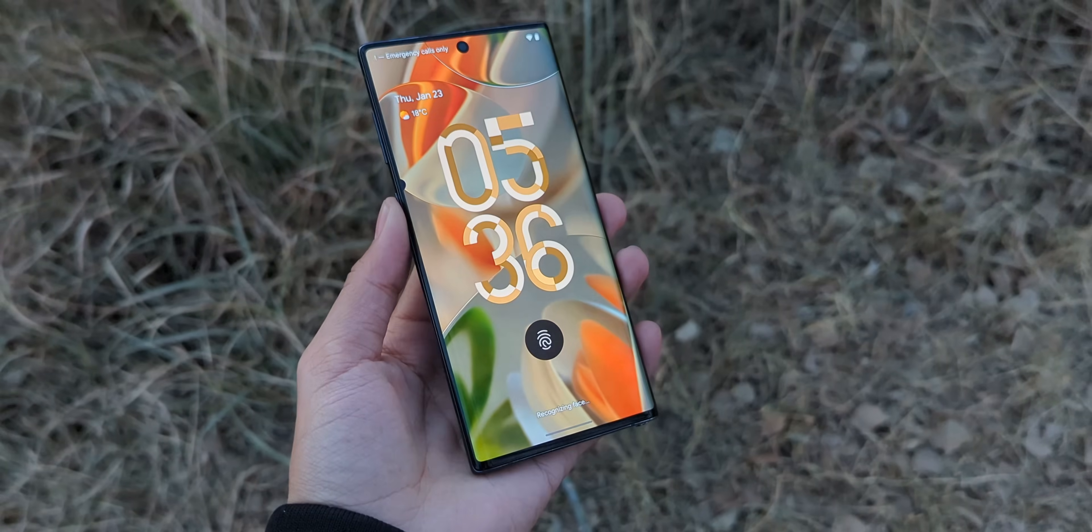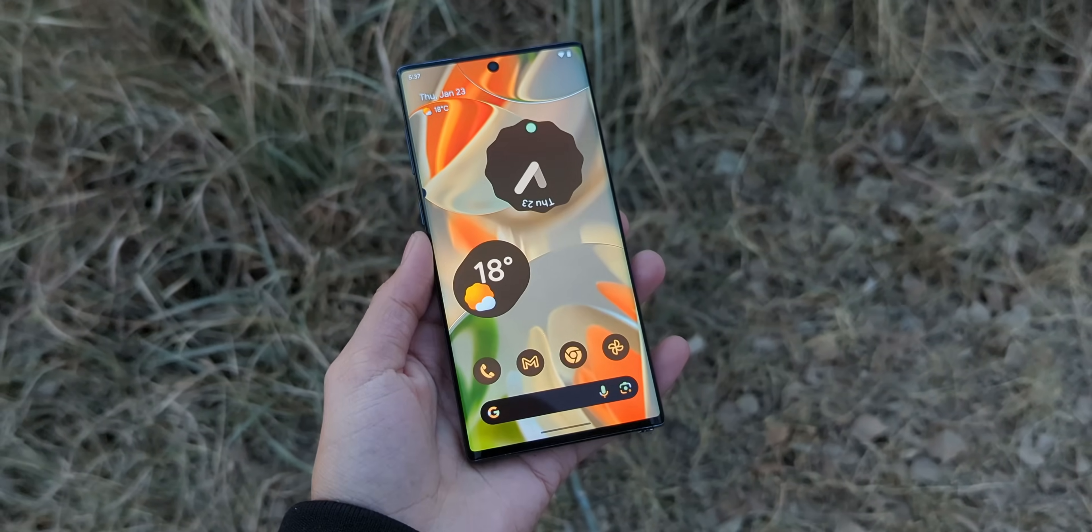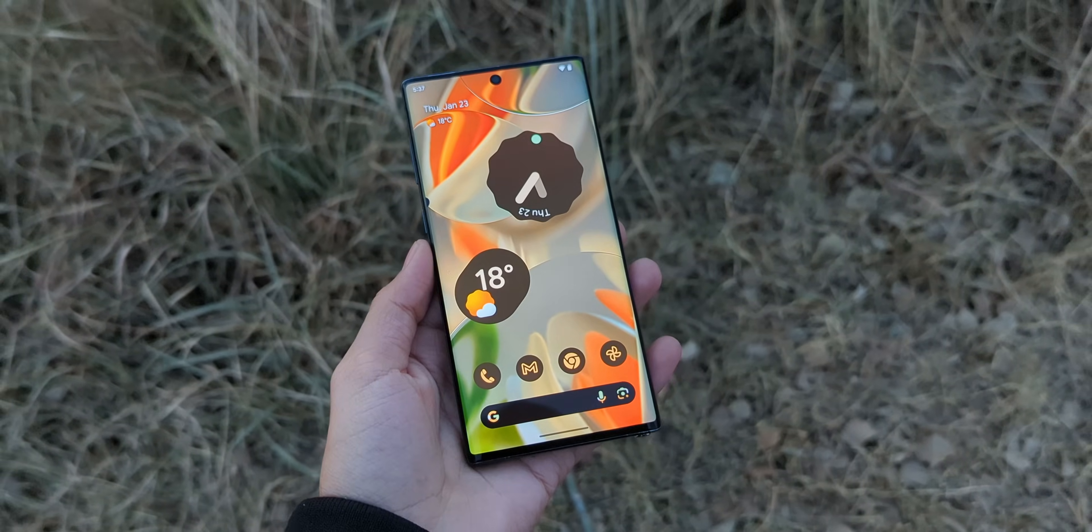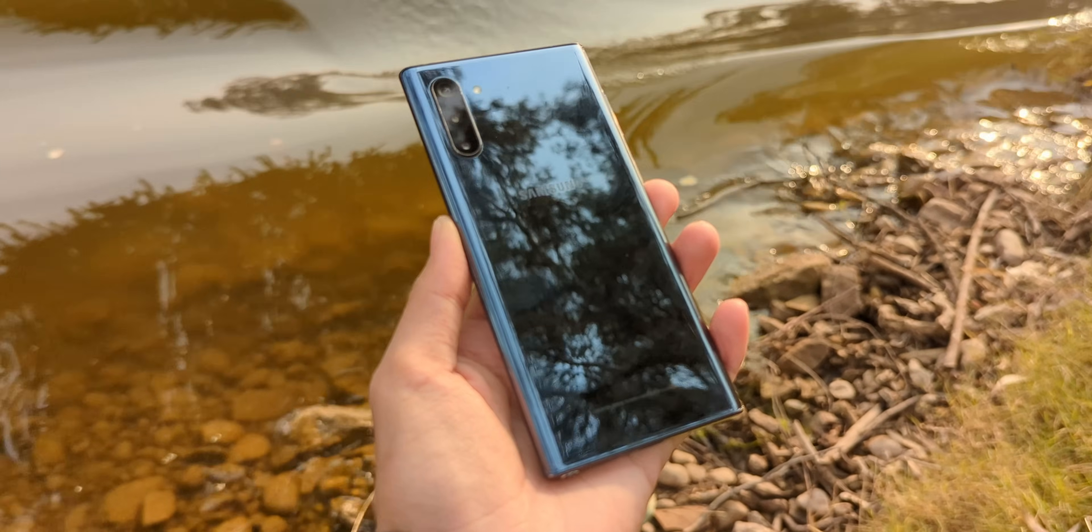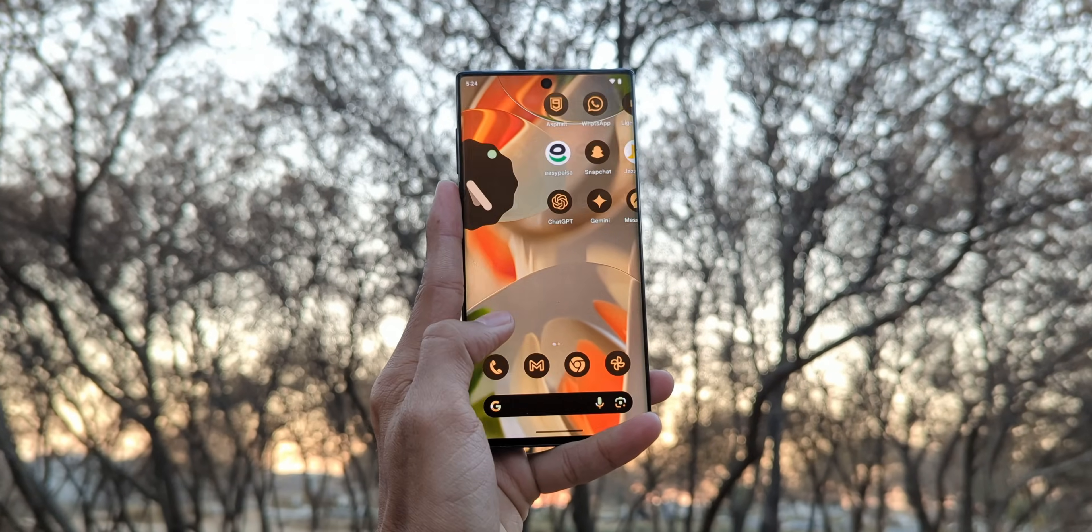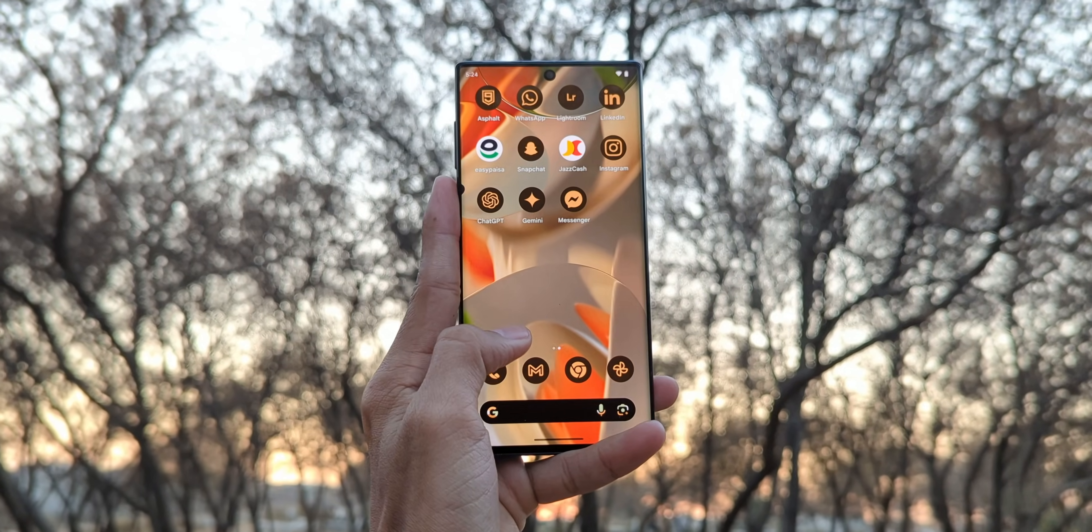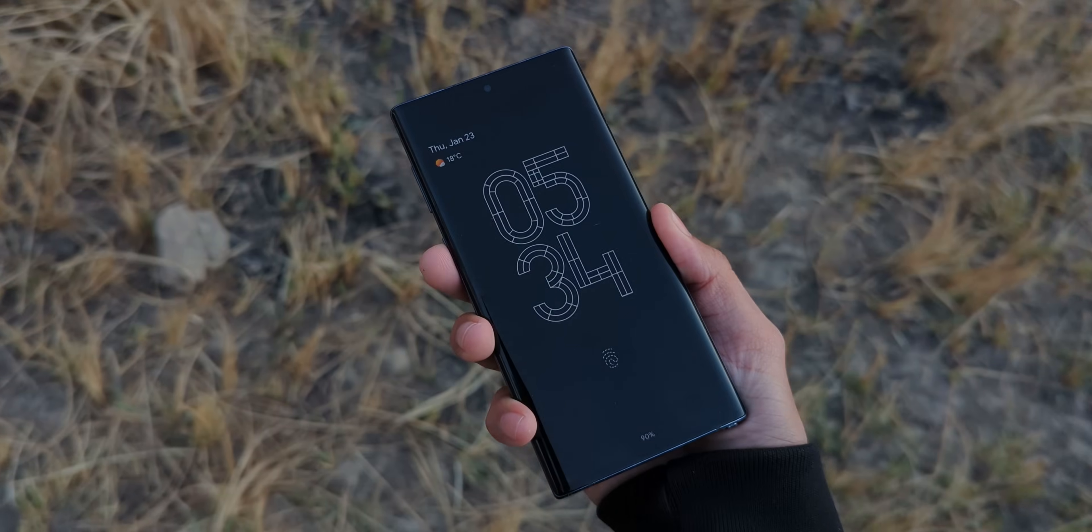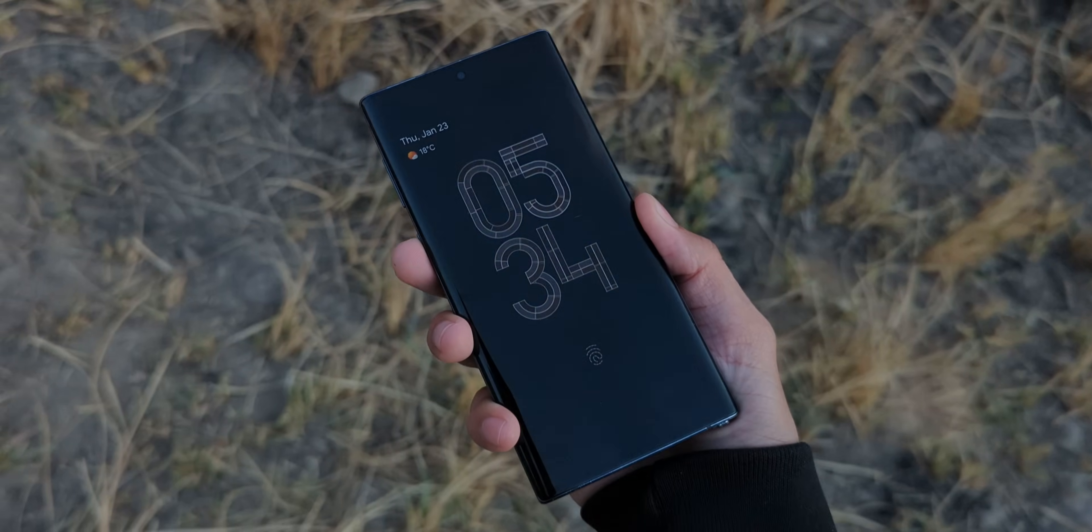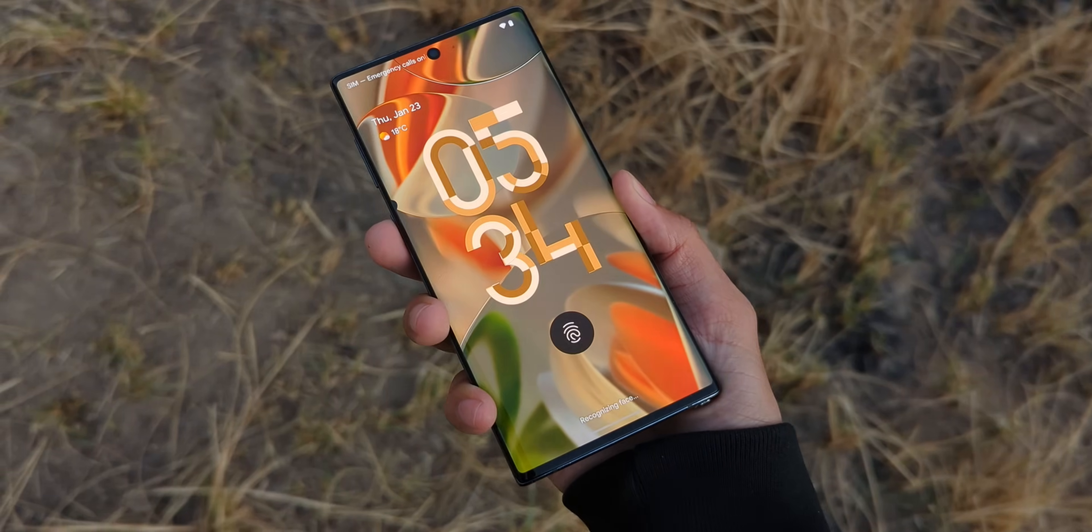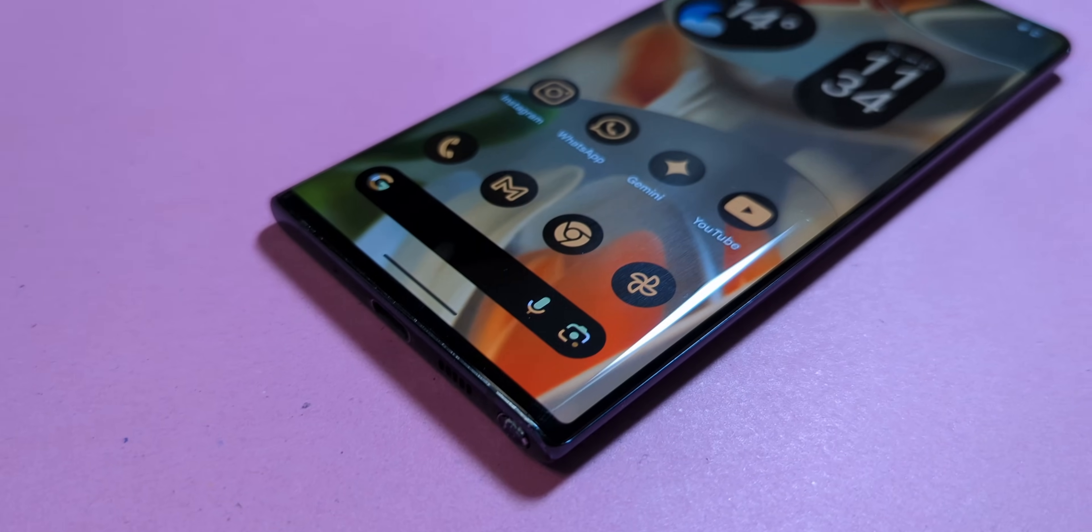So here it is, the Google Pixel 9. Except it's not. This is a Samsung Galaxy Note 10 and it's running Pixel OS. Yeah, Google software, Samsung hardware. It's a combo so good it almost feels illegal.